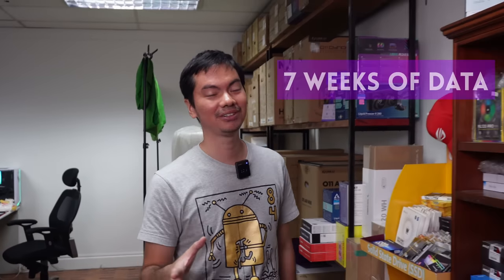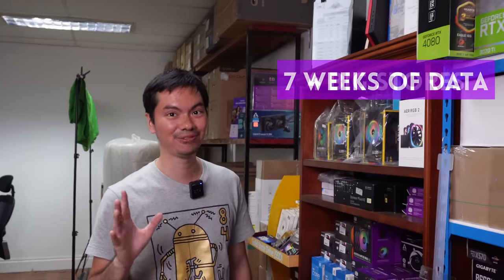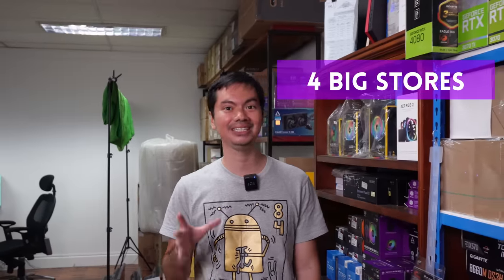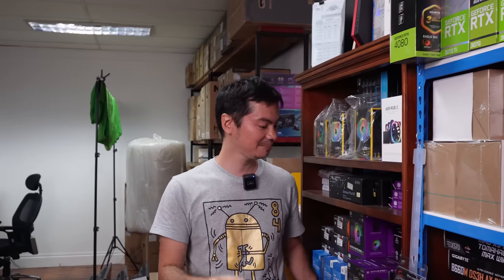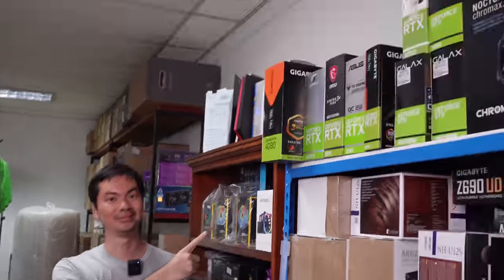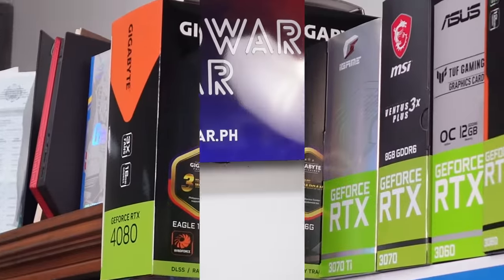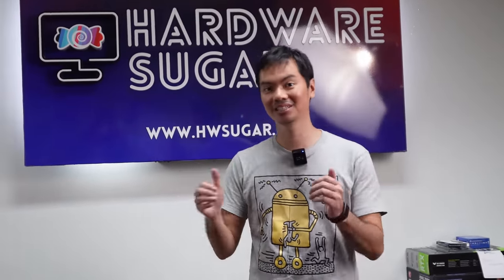What's up internet? We've been tracking the prices of CPUs and GPUs for the past 7 weeks from the 4 biggest PC stores in the country. So this is our second video like this, but it works the same way as the first video.